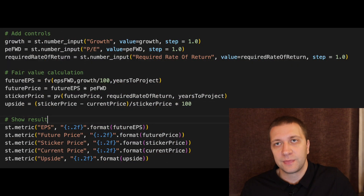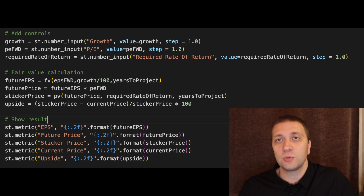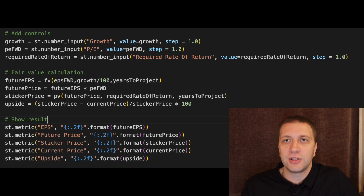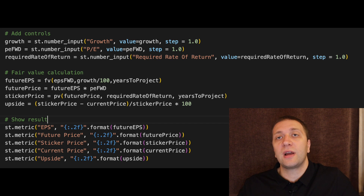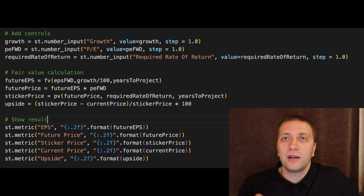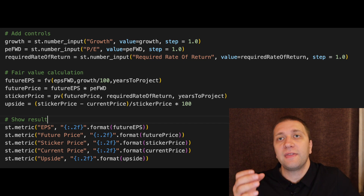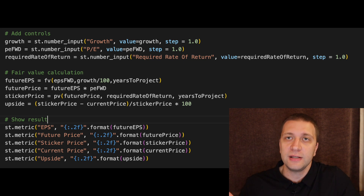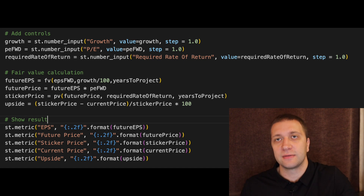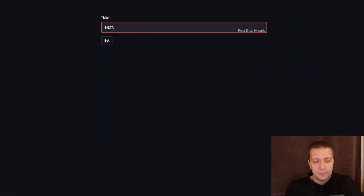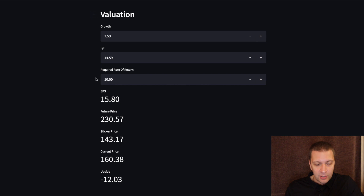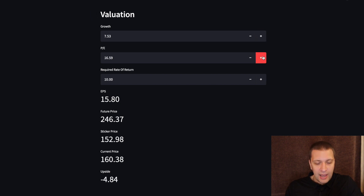Now let's make the calculation. We will need three controls: for the growth rate, for the price to earnings, and for the required rate of return — we create these with the first three lines of code. We have all the necessary data to make the calculation. First we need the future price: we take the current earnings per share, grow them using the growth rate, and multiply them by the future price to earnings to get the future value. Then we discount it back to today using the required rate of return — I use 10% but we can adjust that — and we get the sticker price. We calculate the upside and display everything on screen. We type in another company, in this case MetaStock, we can see the company's profile and the valuation, and we can adjust all the variables and see how the upside changes.